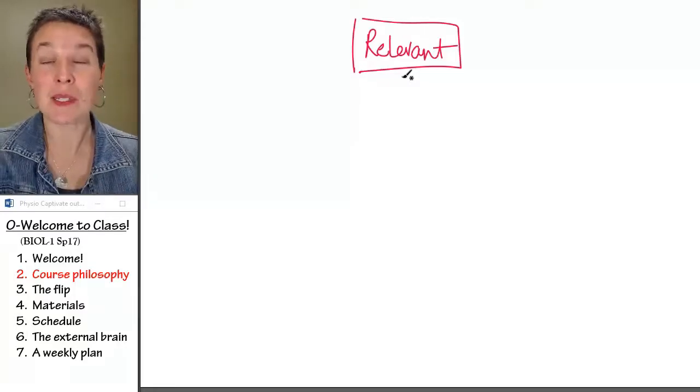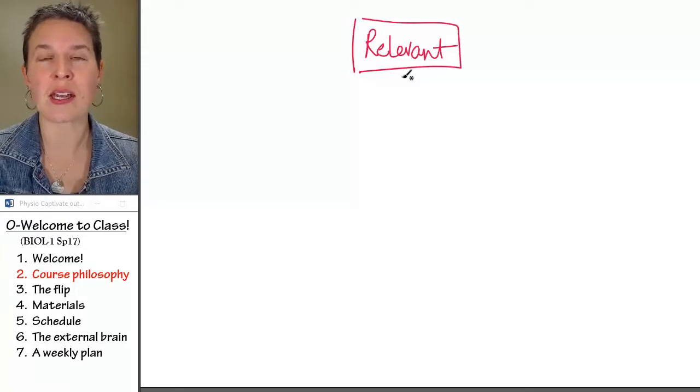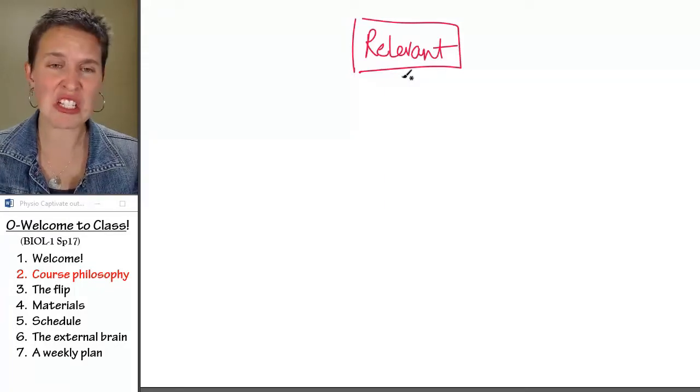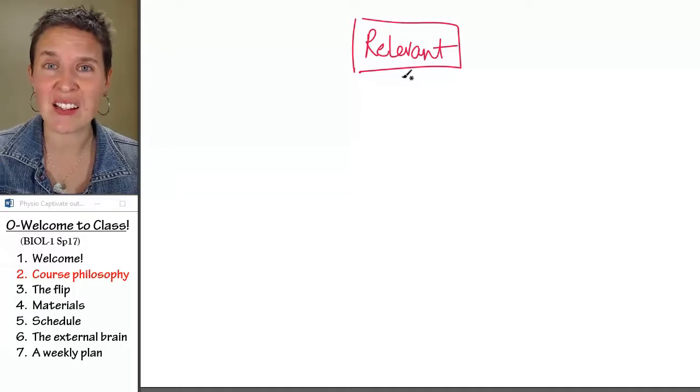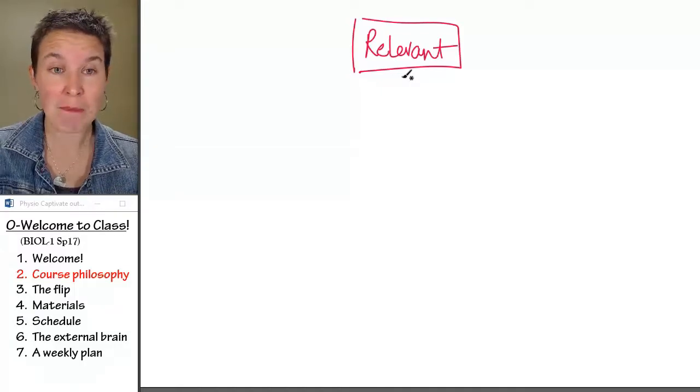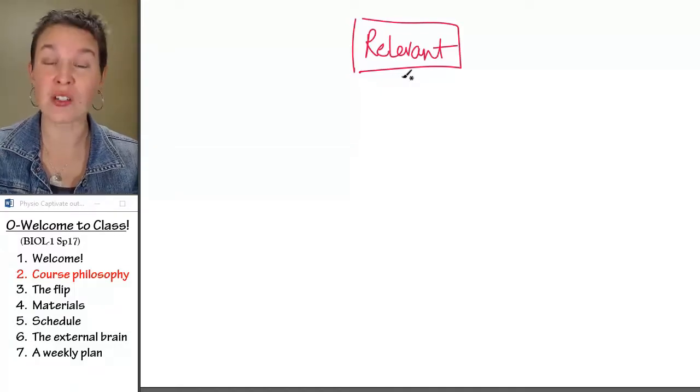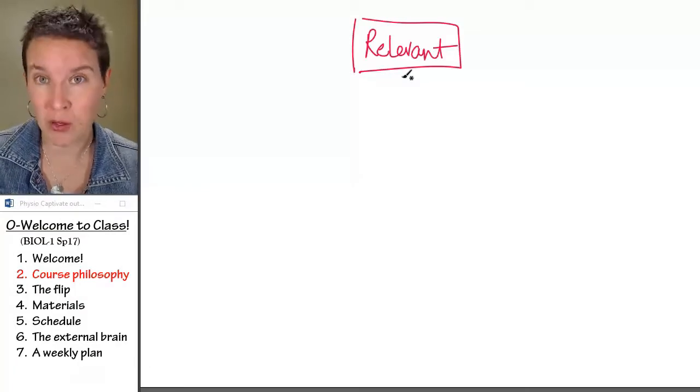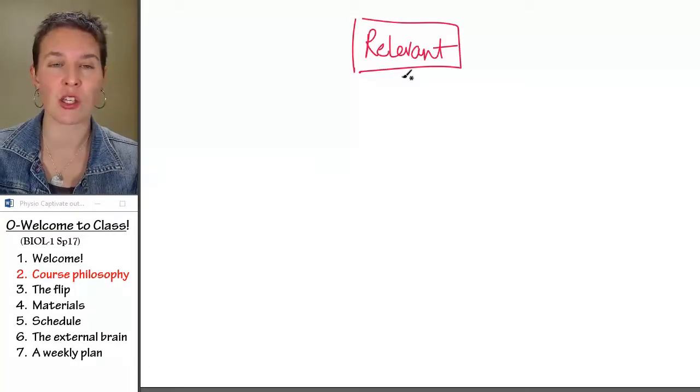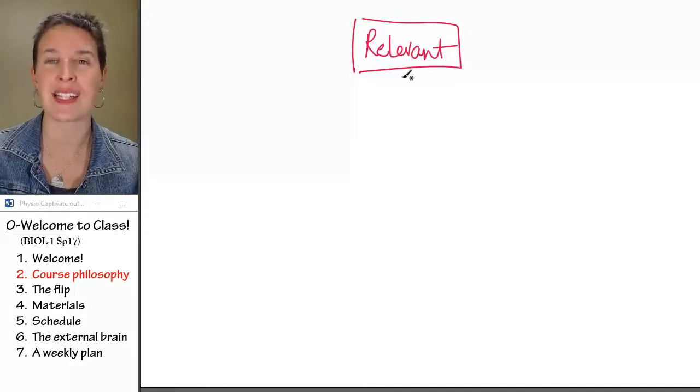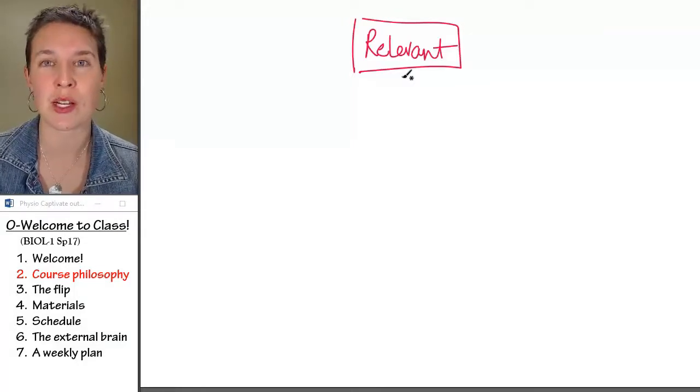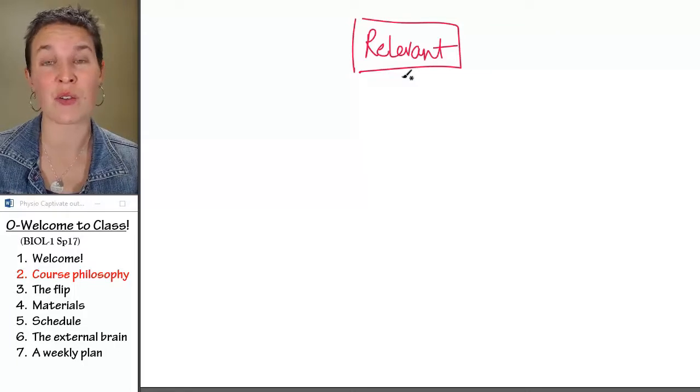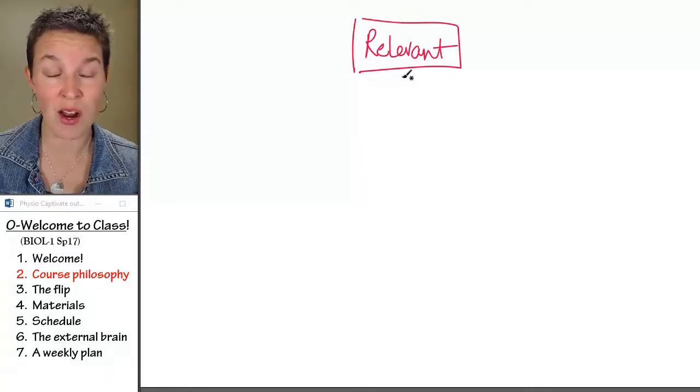There's a population of you out there who are headed into health care. For you, every single day, every single detail is supremely relevant because it is foundational content for anatomy, physio, and microbiology. Those are classes that you are up against next after you get through chemistry and general bio, and those classes are not for the weak at heart.